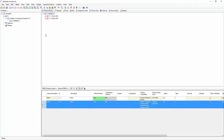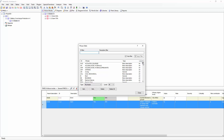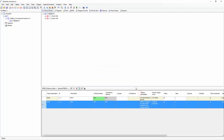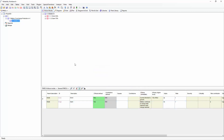Phrases are defined as being able to fit into specific fields — for instance, one might fit specifically into the block description, whereas another phrase can generally fit in any field in the project. Let's continue adding the failure mode hierarchy up to the top level system.